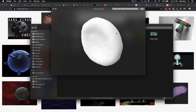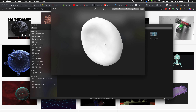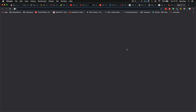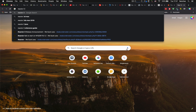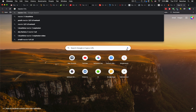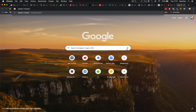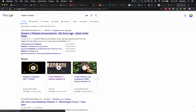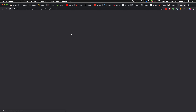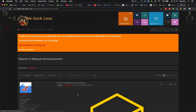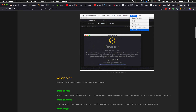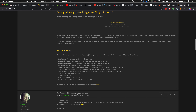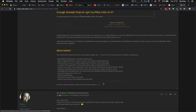Она экспортируется в формат ABC, который потом мы импортируем во Fusion. А эта моделька просто скачана с сайта TurboSquid. И ещё нам понадобится установить реактор — пишем Reactor 3 Fusion.